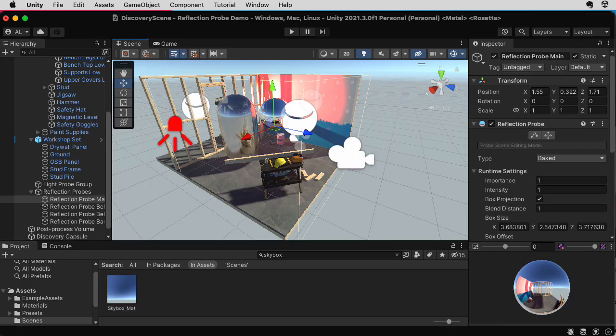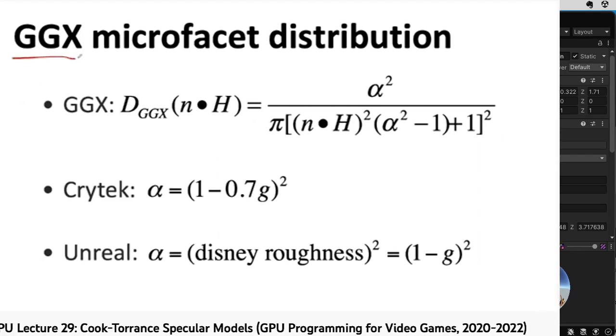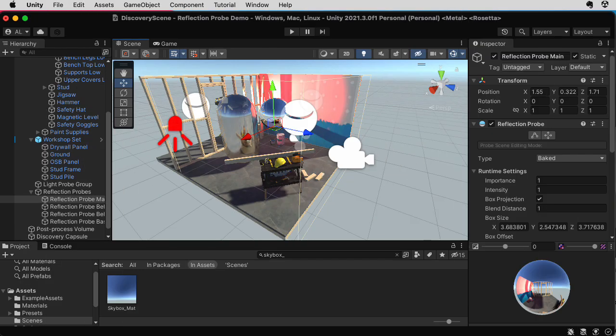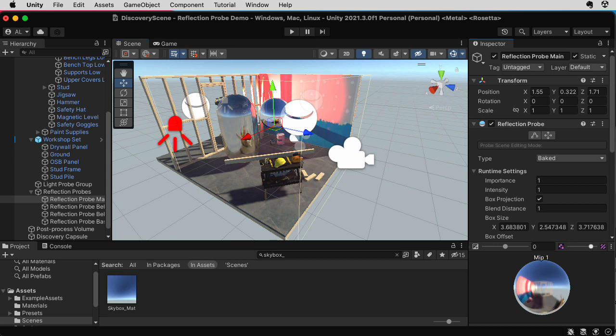So in a previous lecture where I talked about the Cook-Torrance specular model, I talked about parameters like smoothness and roughness. If I look at any of these cube maps down here in the inspector, you'll see that there's a slider where I can slide this to the left, and you'll see MIP1, MIP2, MIP3, and so on.